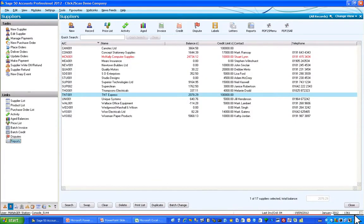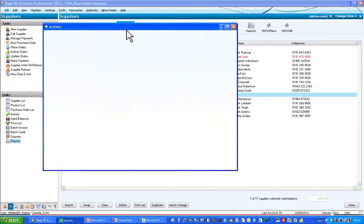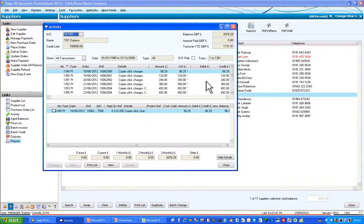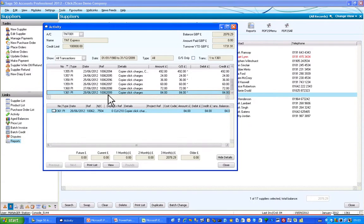In Sage I have an account for TNT Express, who have been sending me lots of invoices. If I look at the activity on that account, I can see that the last invoice imported was invoice 2099, which was to do with some copier click charges.